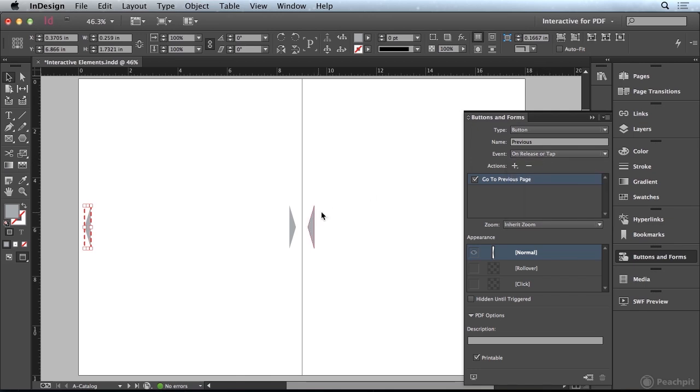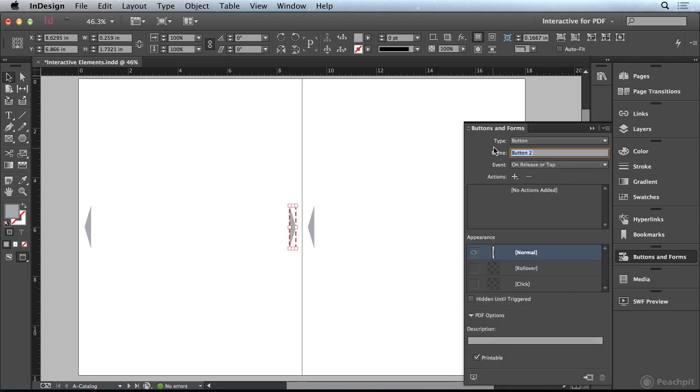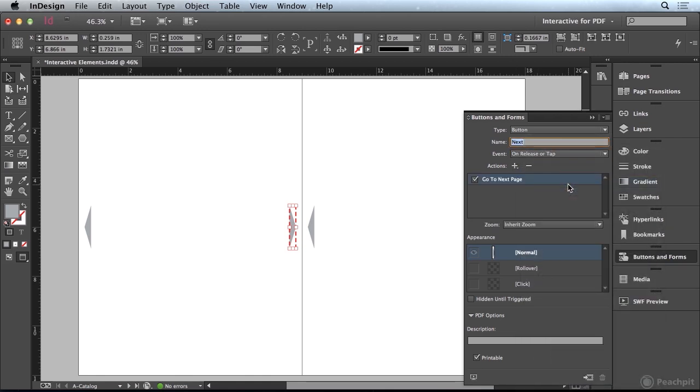I'll come over to the next one, convert that to a button, call this one Next, and then add an action to this. We're going to say Go To Next Page.